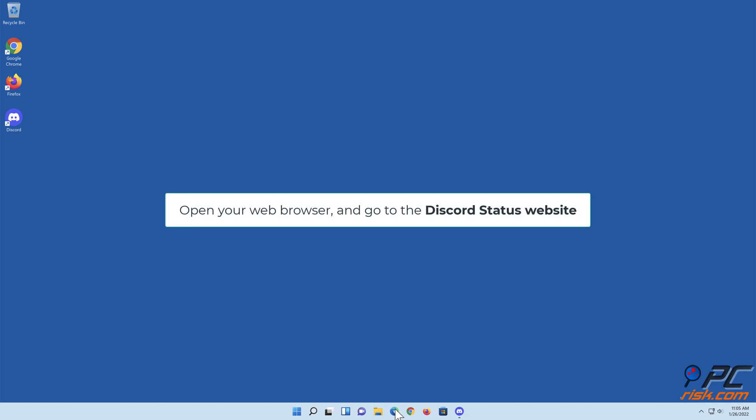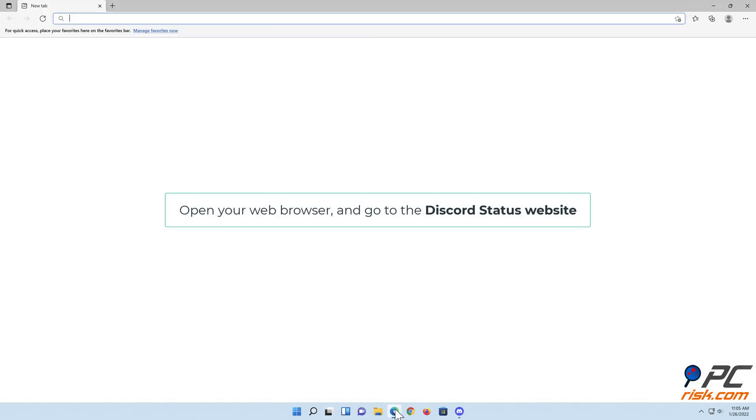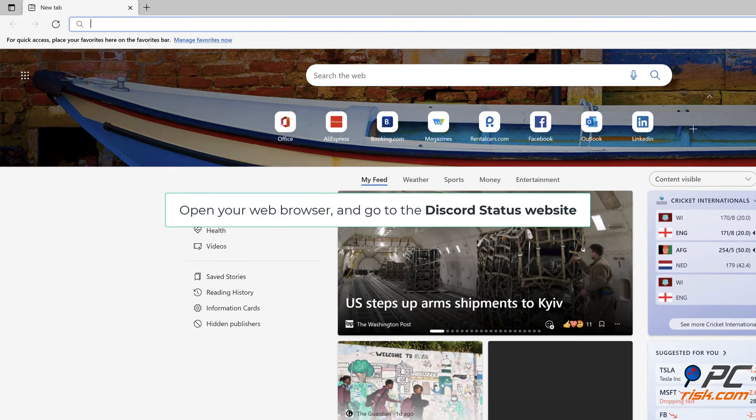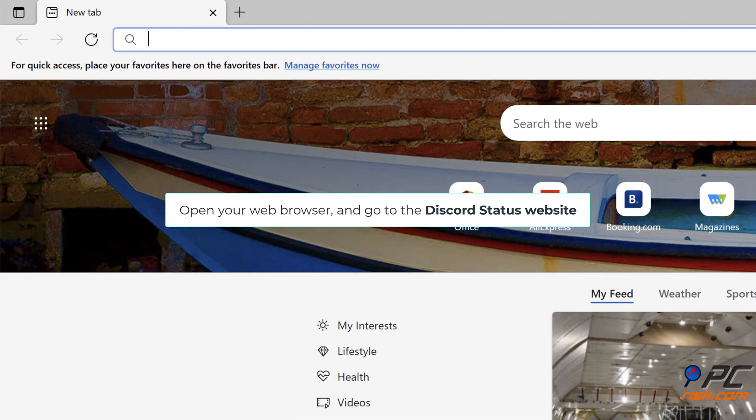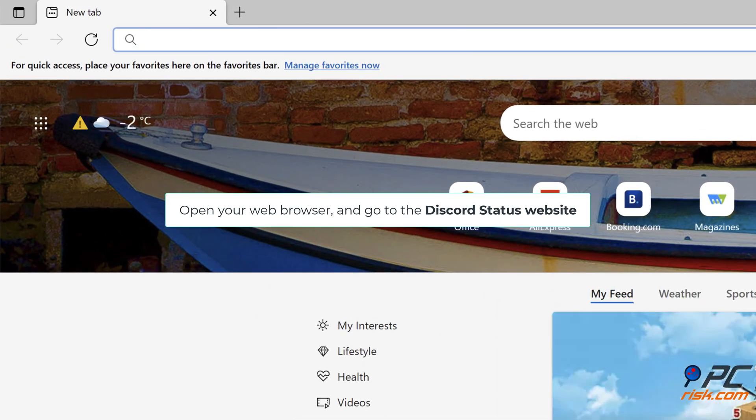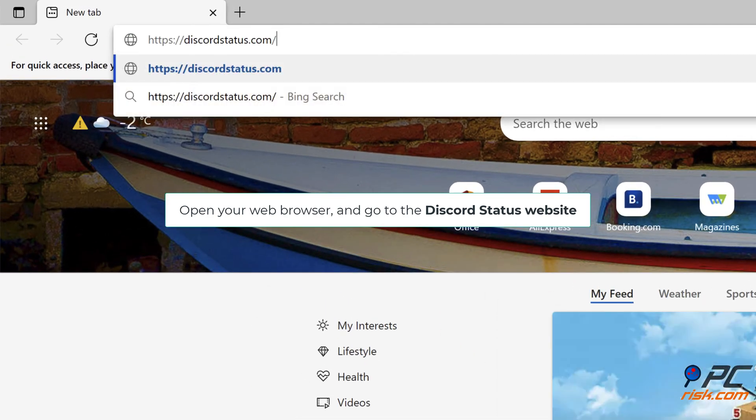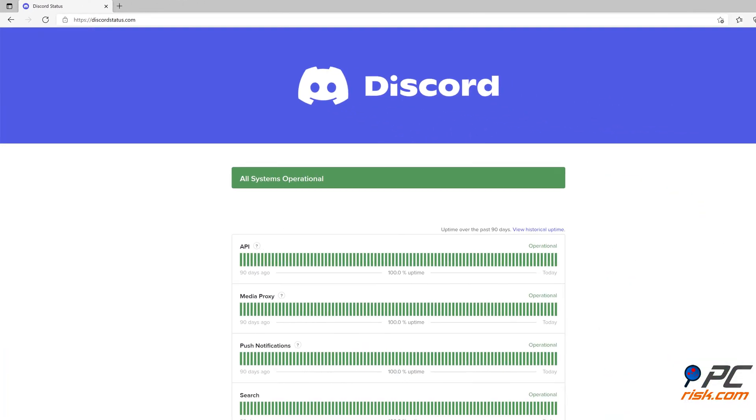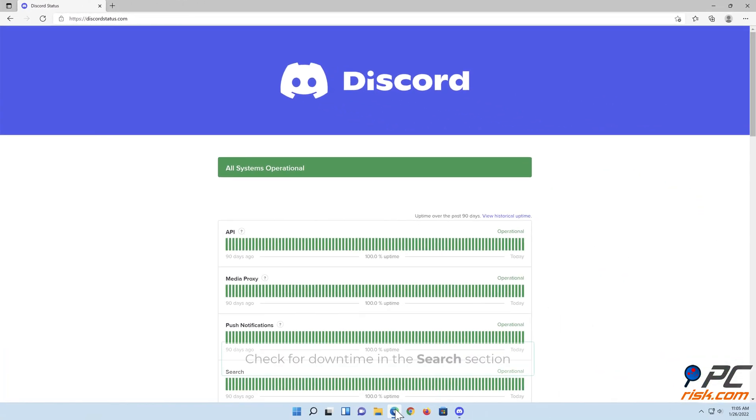Open your web browser and go to the Discord Status website. Check for downtime in the search section.